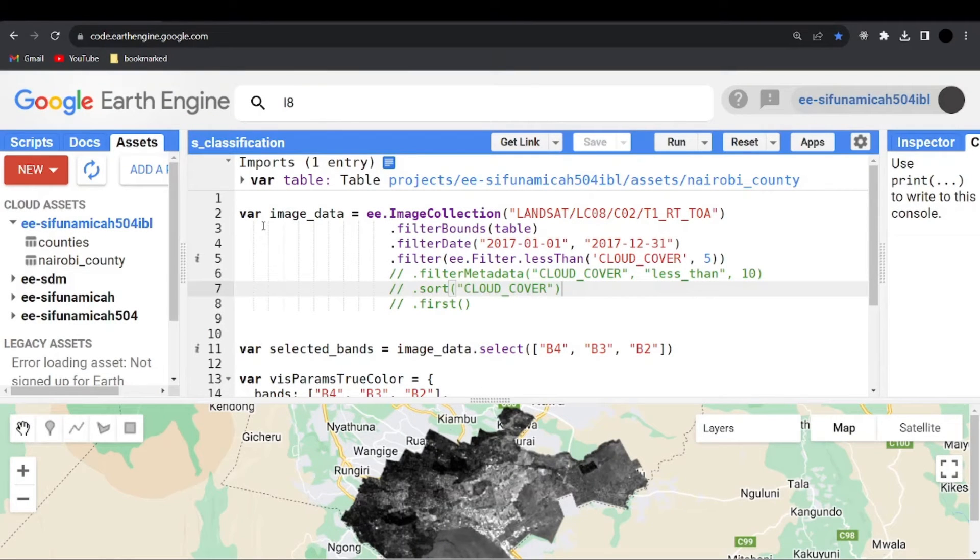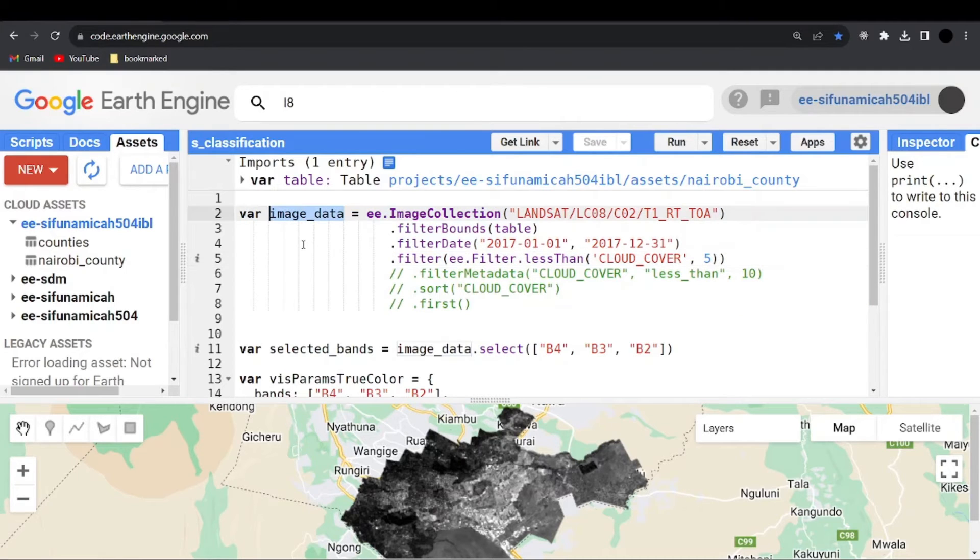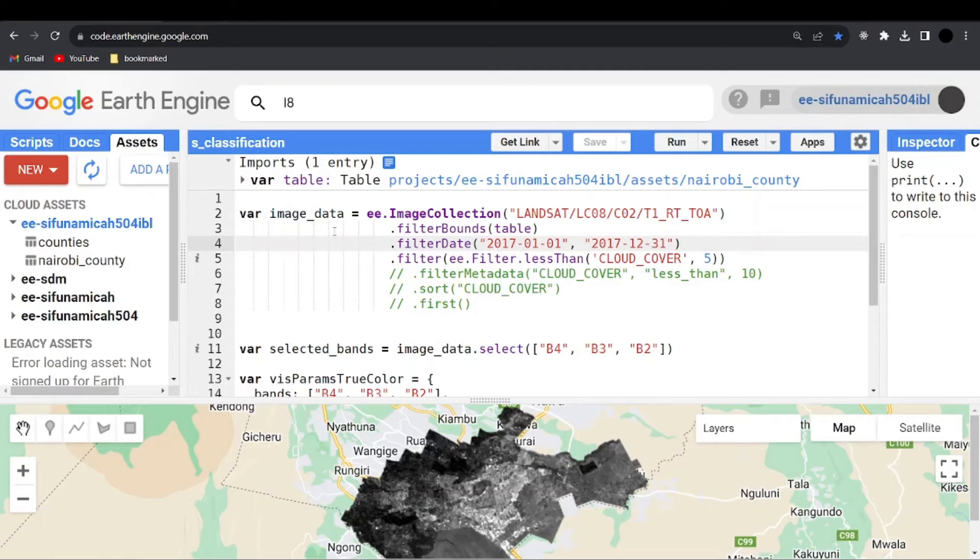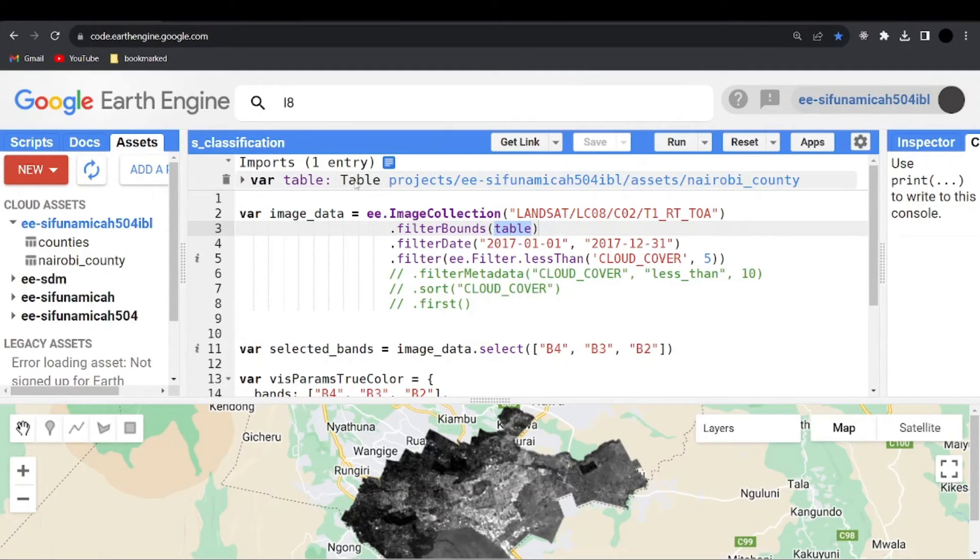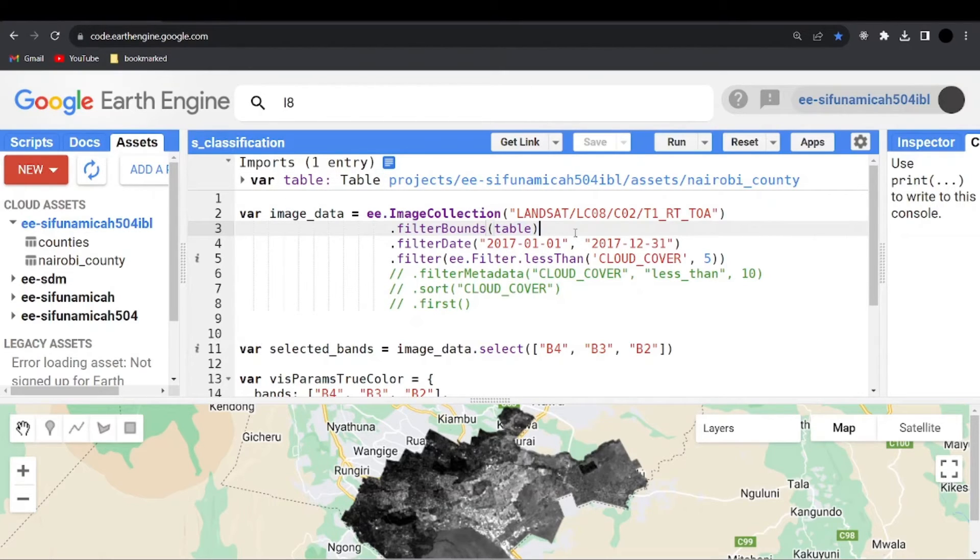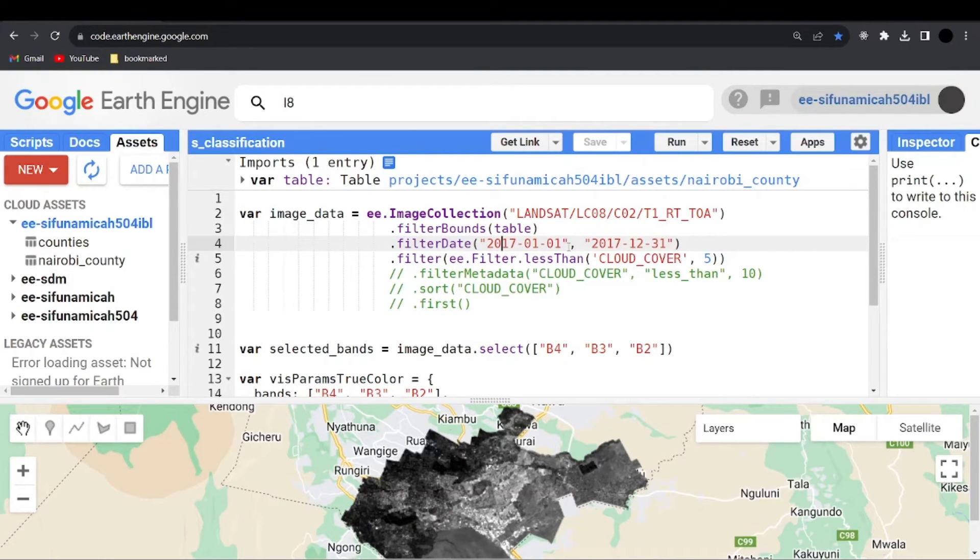After that, you come to your Google Earth Engine code editor, then you can declare the variable as image data that I've seen or Landsat data. Then you can paste in whatever you have copied from the canvas there. So the next one is to filter bounds with the CSV or the shapefile you imported. So for my case, I have the table. Then I also filter with dates. You can see it is a period of one year. This is 2017 January that first to 2017 December that first.